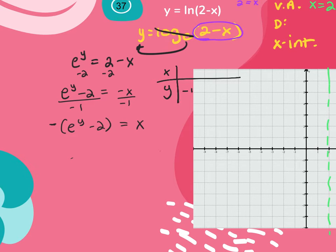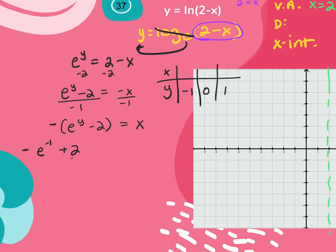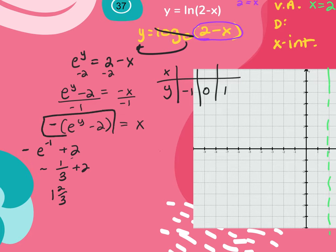Setting up the t-chart with y values negative 1, 0, and 1. I'll do negative e to the negative 1 minus 2. Since we said e is approximately 3 without a calculator: 3 to the negative 1 is one-third. So this is like one-third plus 2 — but watch the negative — it's actually negative one-third plus 2, giving about 1 and two-thirds.